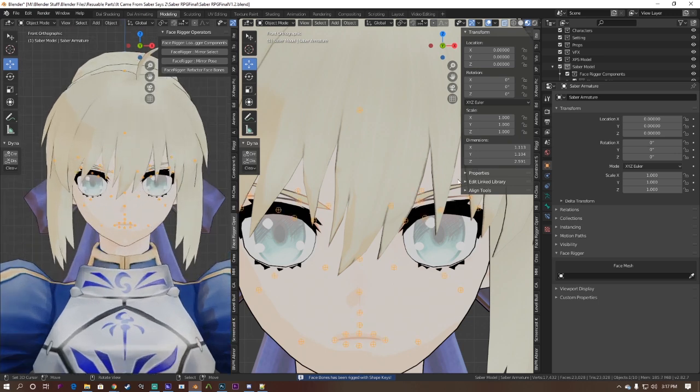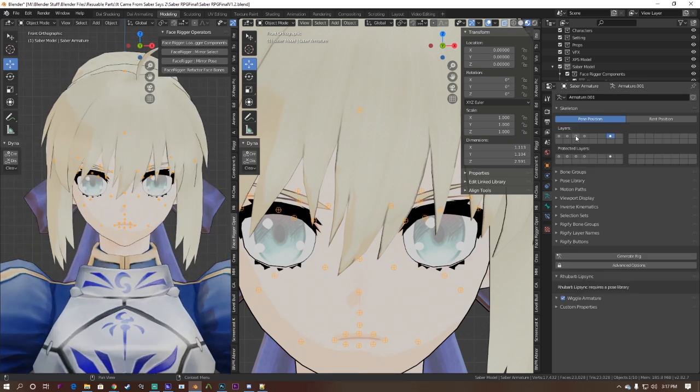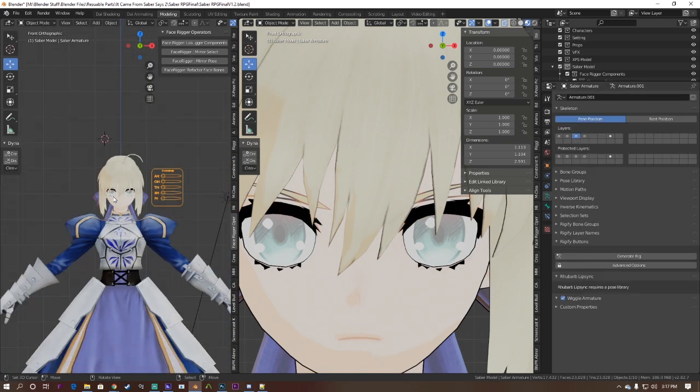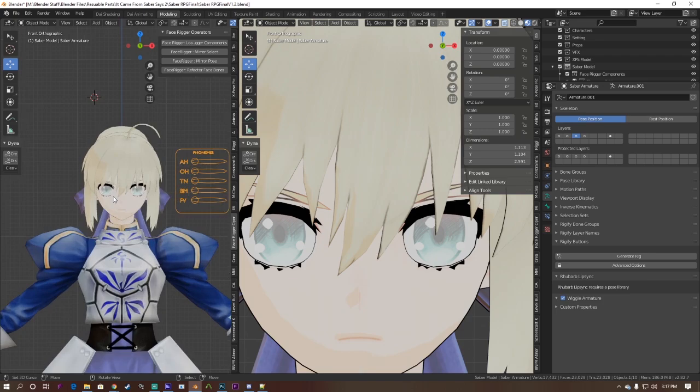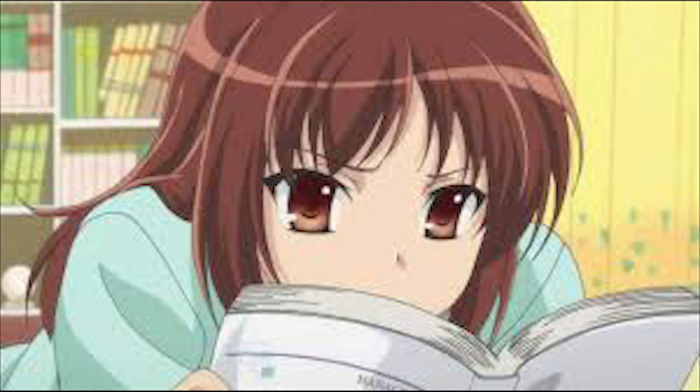The shape keys version of the addon is recommended for adding a face rigger to SFM or MMD models.